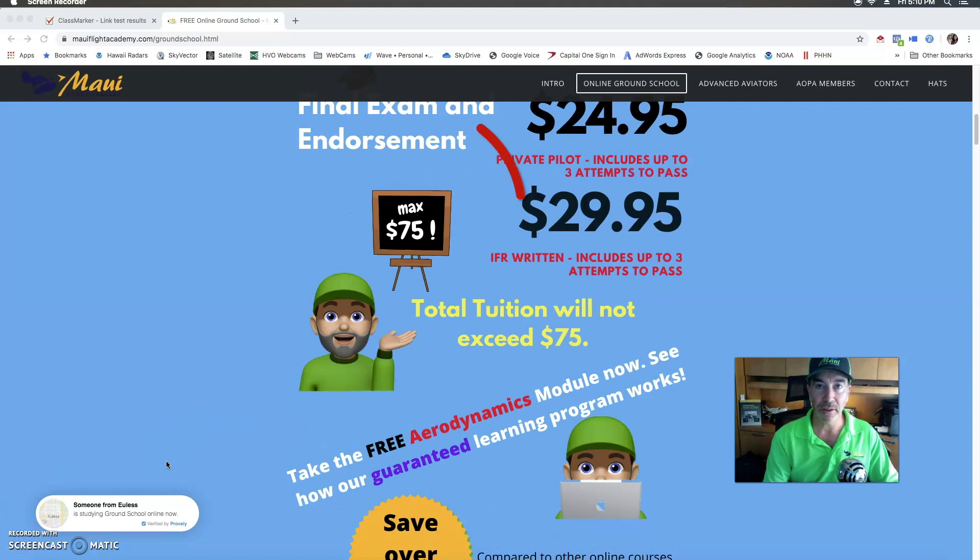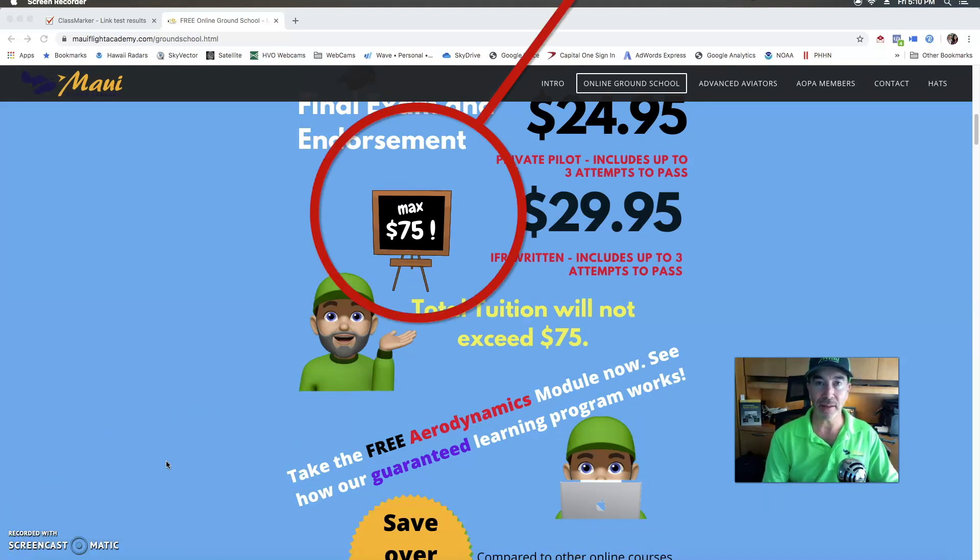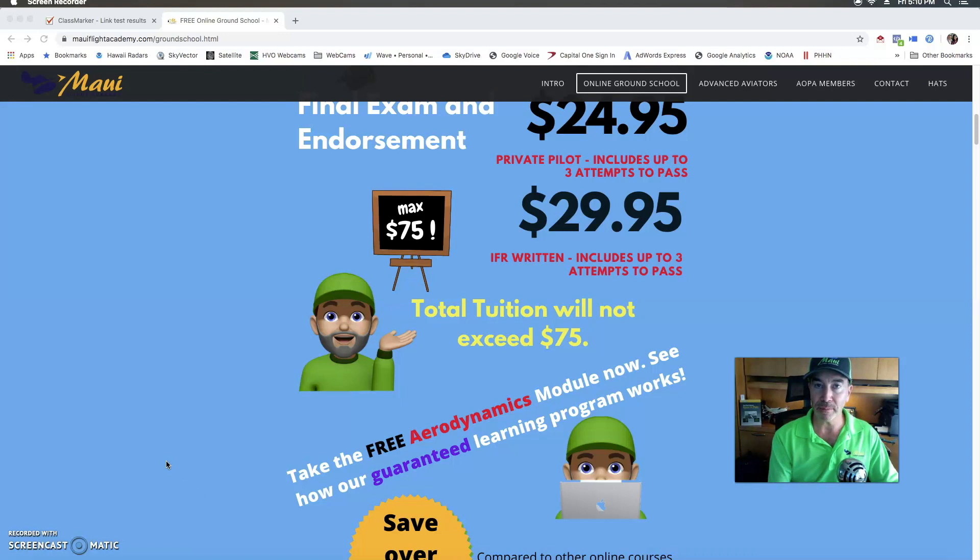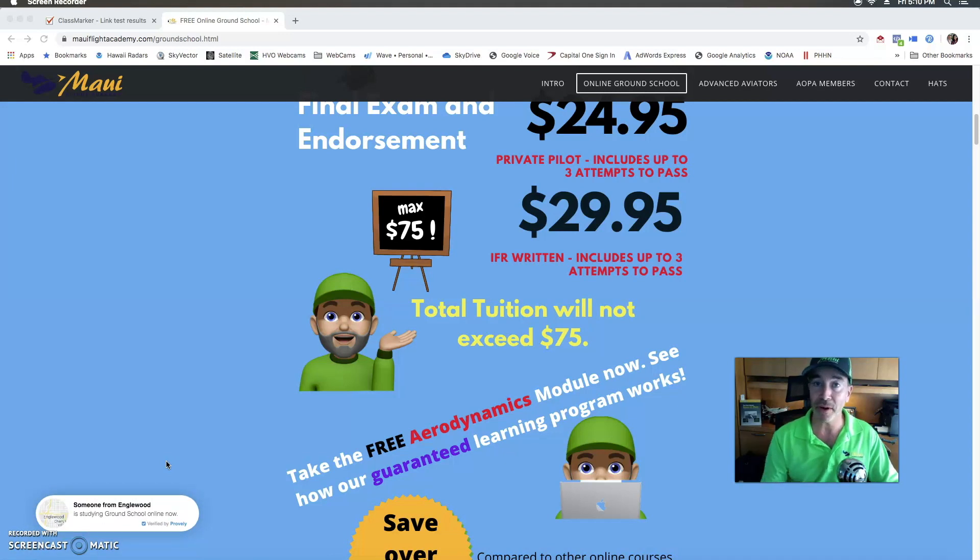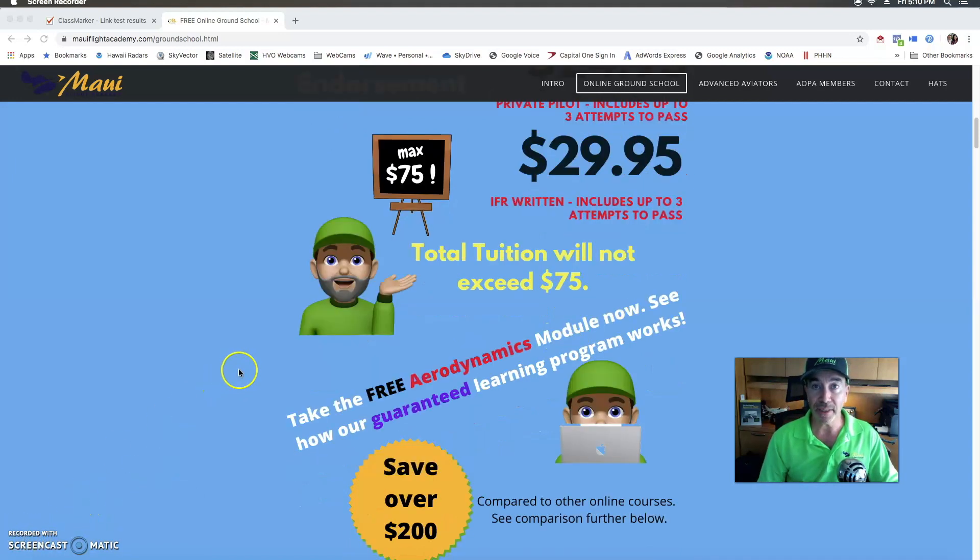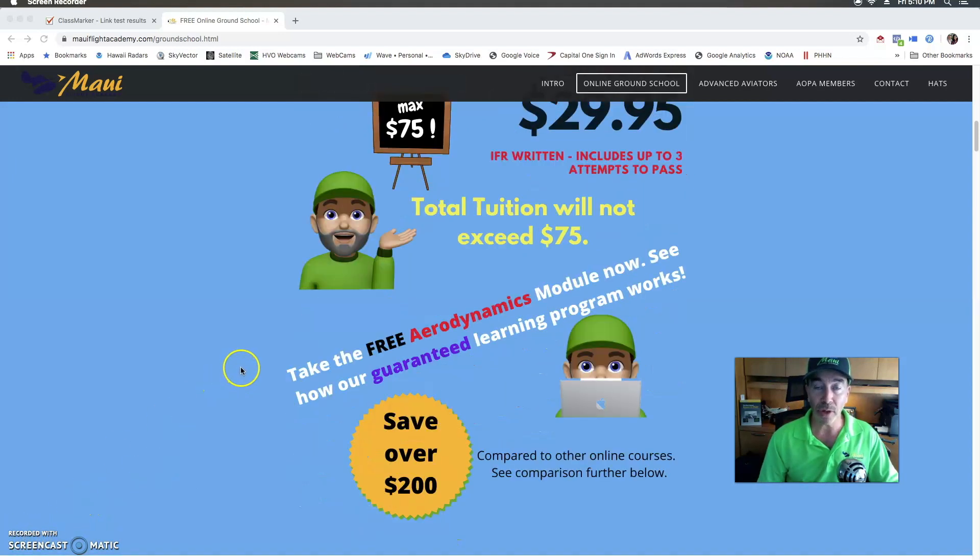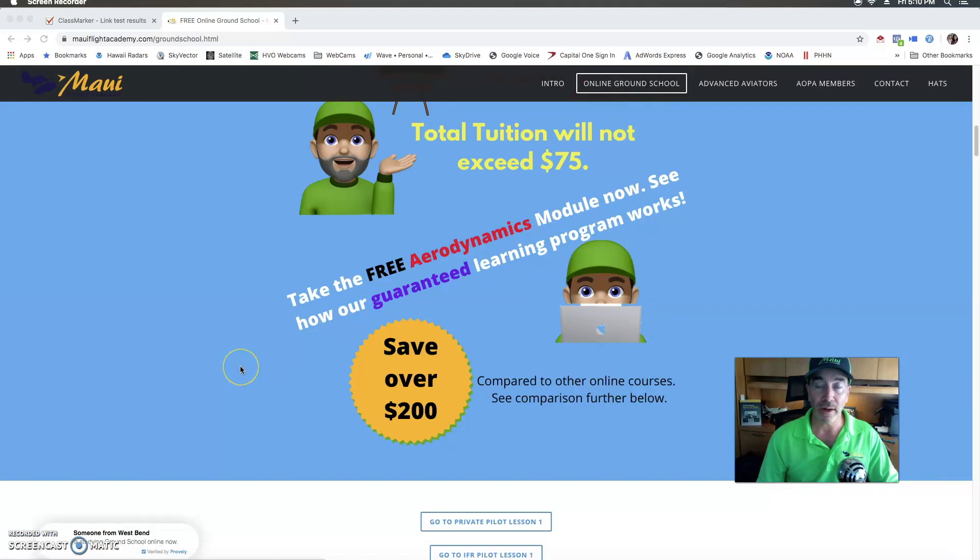Total tuition will not exceed seventy-five dollars. That includes your exam and your quizzes and all of the other free stuff that we have available online. I dare you to compare that with some of the other high quality programs out there - you're going to be saving a lot of money. In most cases you'll be saving over two hundred dollars or more on these programs.